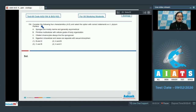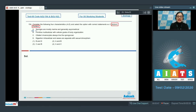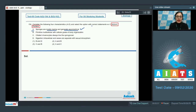Question 154: Consider the following four characteristics A to D and select the option with the correct statements with respect to phylum Porifera. Statement A: sponges are mostly marine and generally asymmetrical. This is a correct statement because sponges (Porifera) are aquatic, mostly marine, and generally asymmetrical.